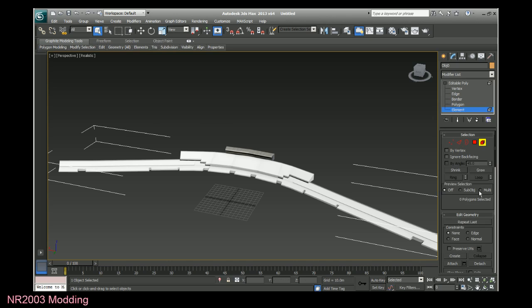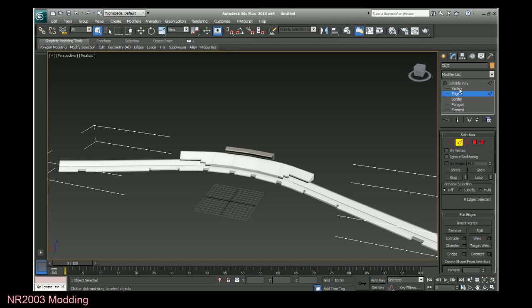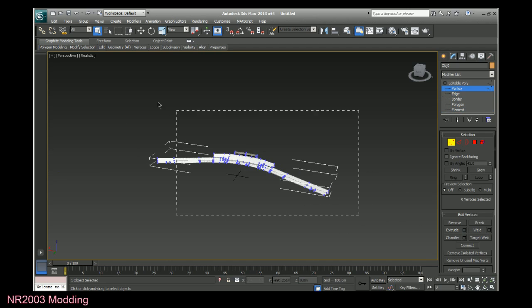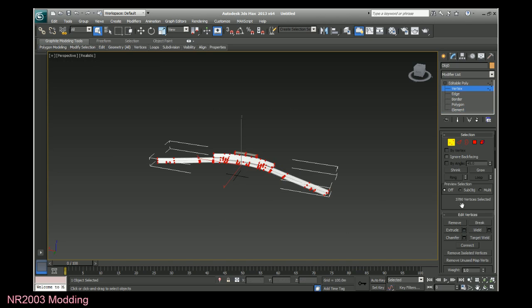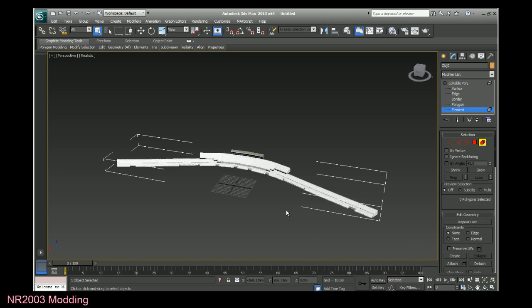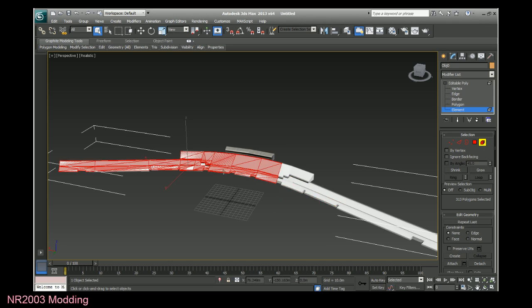I've tried selection by elements. Doesn't seem to make any difference. I tried welding the vertices together. You can see there are a bunch of unwelded verts here. There are 3780. Click weld and it goes down to 838. It really doesn't make any difference. That doesn't really give a good result there, so obviously that's not right.